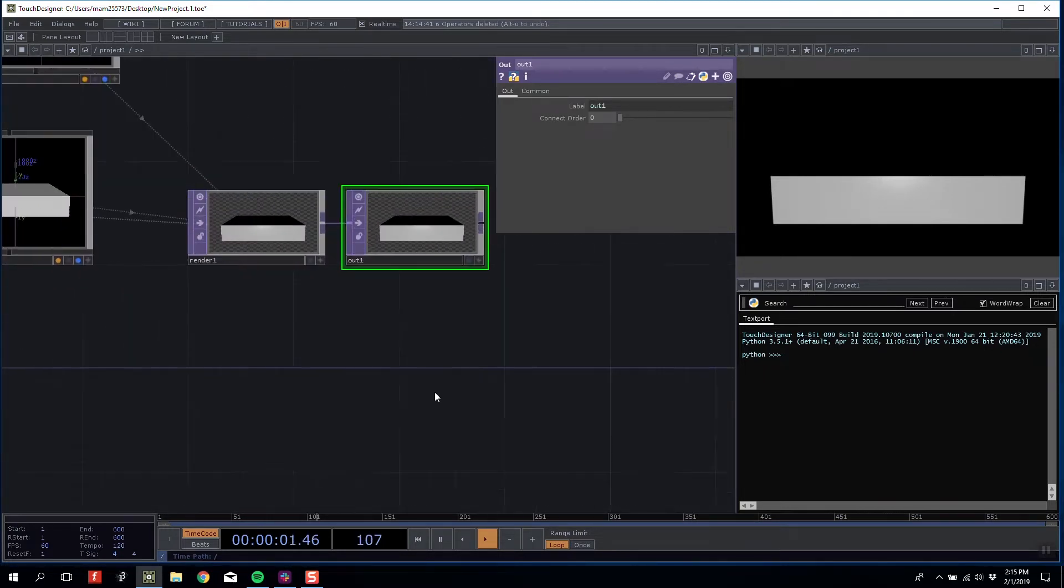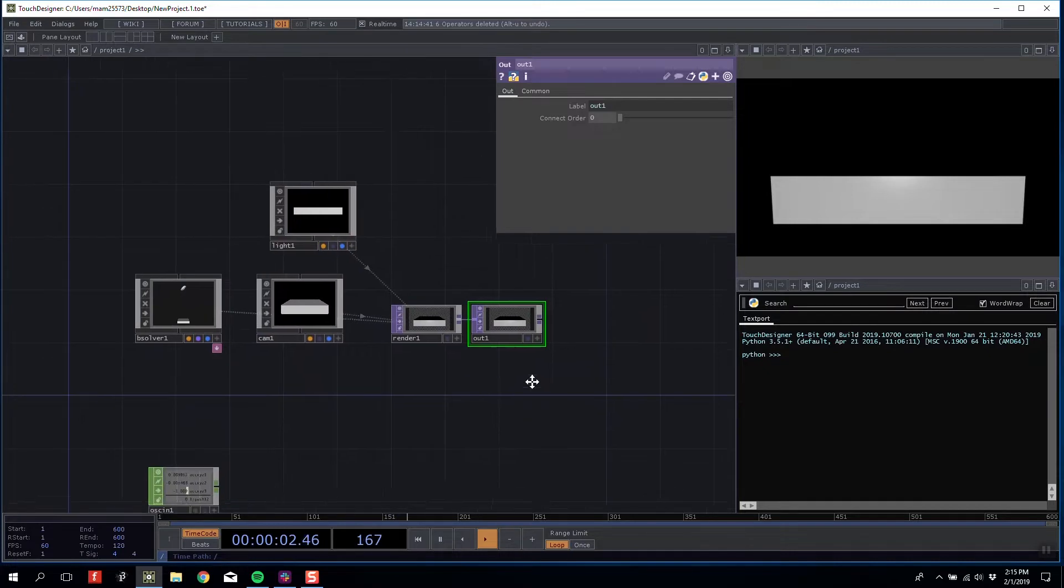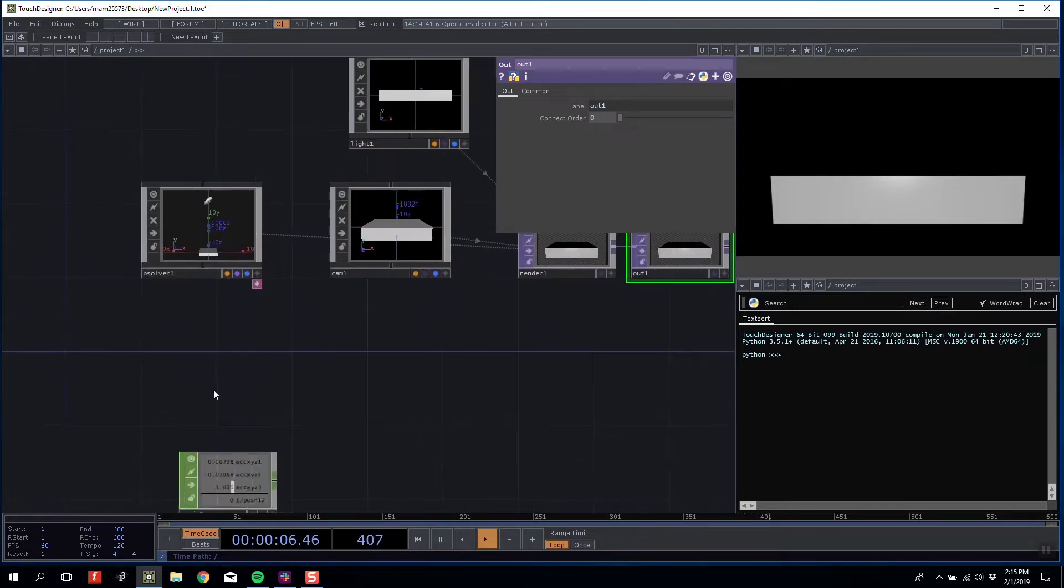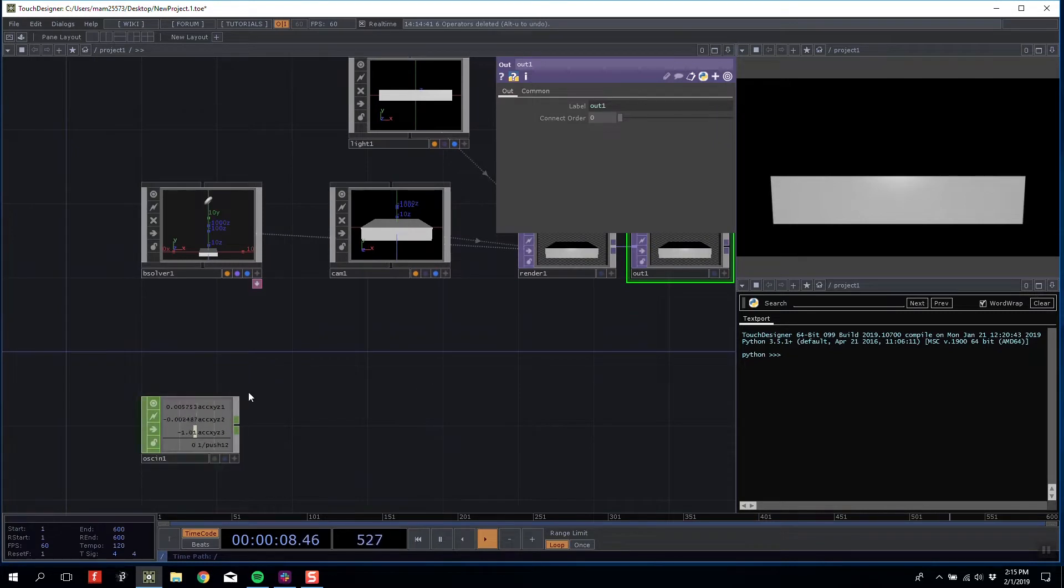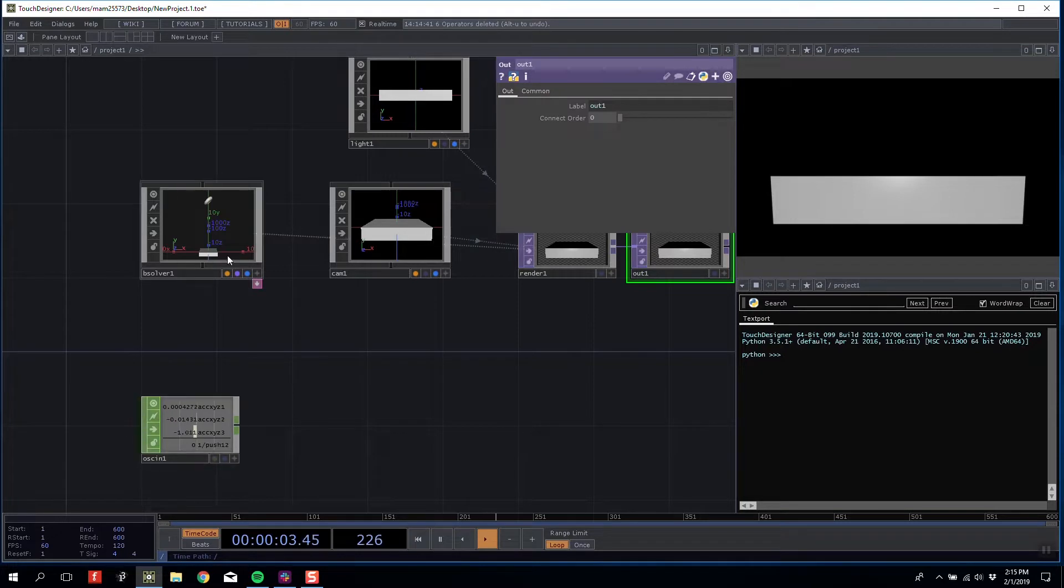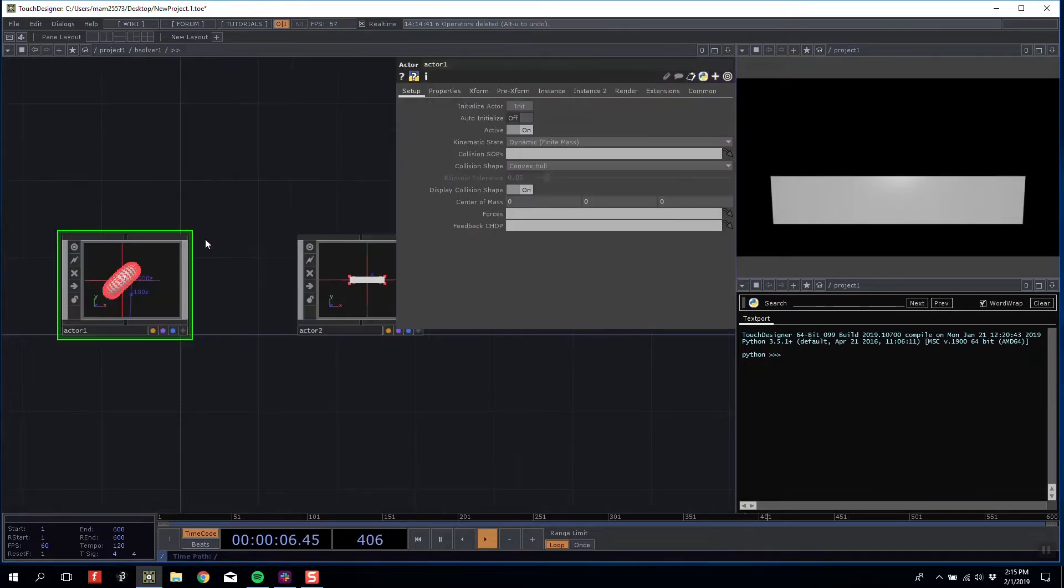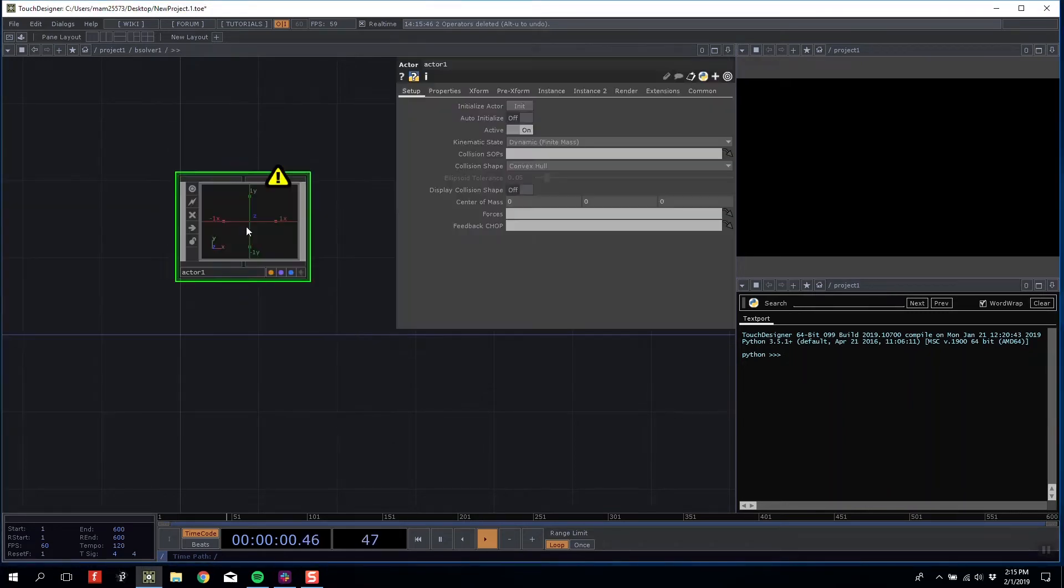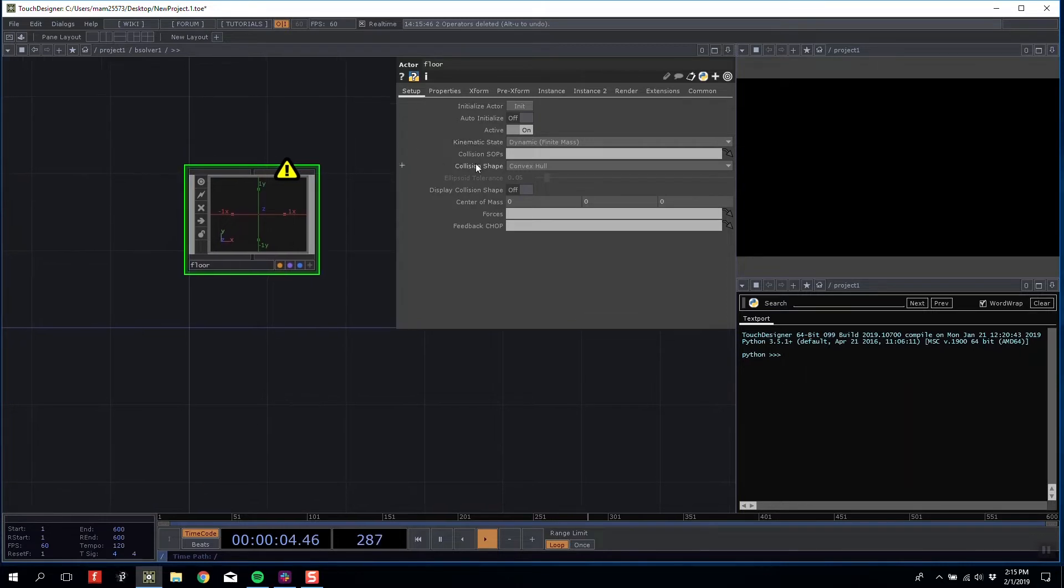Let's make some quick changes to our Bullet Solver. We're going to make a simple ball game like in our last tutorial, but this time we'll use OSC input to control the platform. I'm going to come inside and delete both of my actors, then make a new one called Floor.